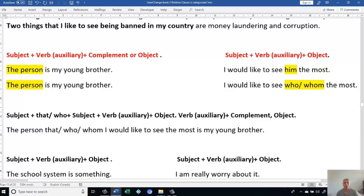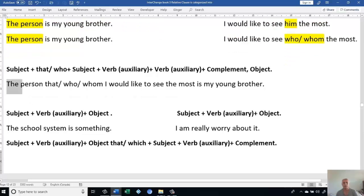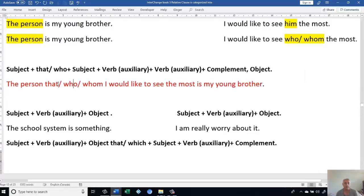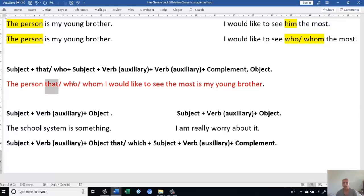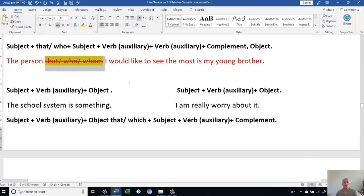Then we're going to say: Subject + that/who + second subject + auxiliary verb + this object — because we delete it. We put 'whom' or 'who' instead of them. Then we continue: verb, auxiliary, complement, then object. We end up with: 'The person, that — or who — or whom, I would like to see the most, is my young brother.' When we have similarity between two sentences with an object, we use 'that,' or 'who' in American English, or 'whom' in British English. Whenever we have it instead of the object, we could delete it or you could keep it.